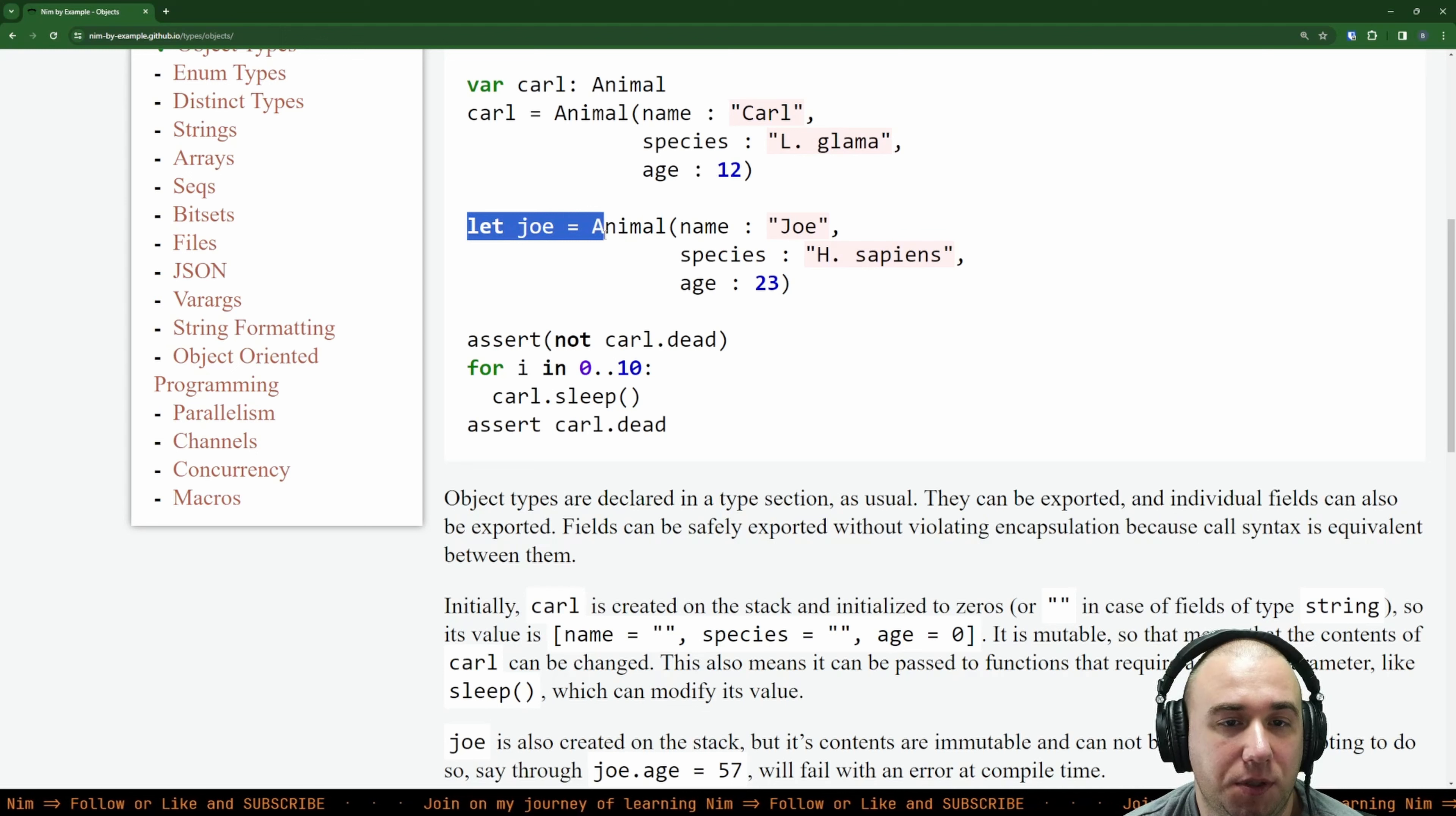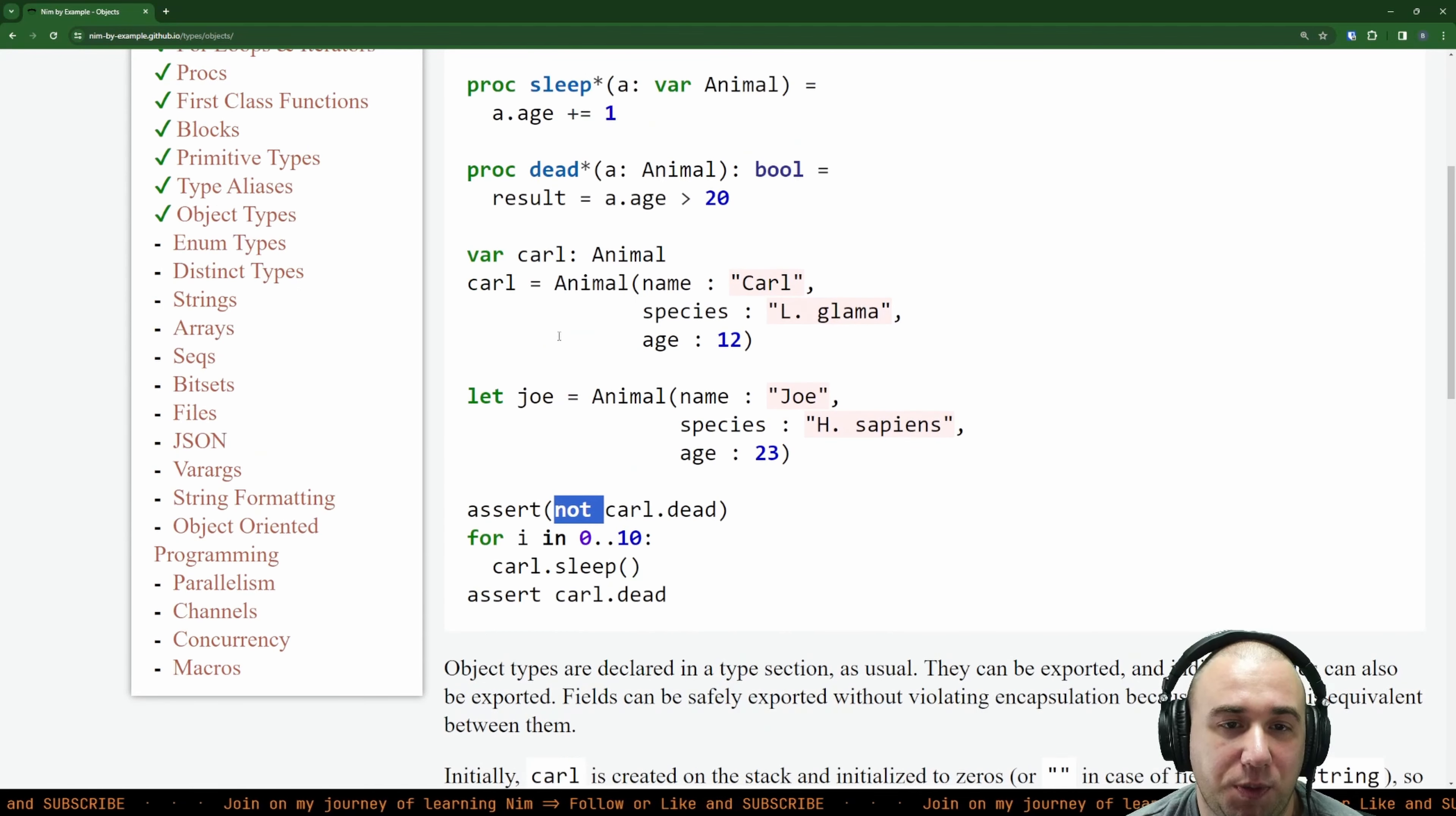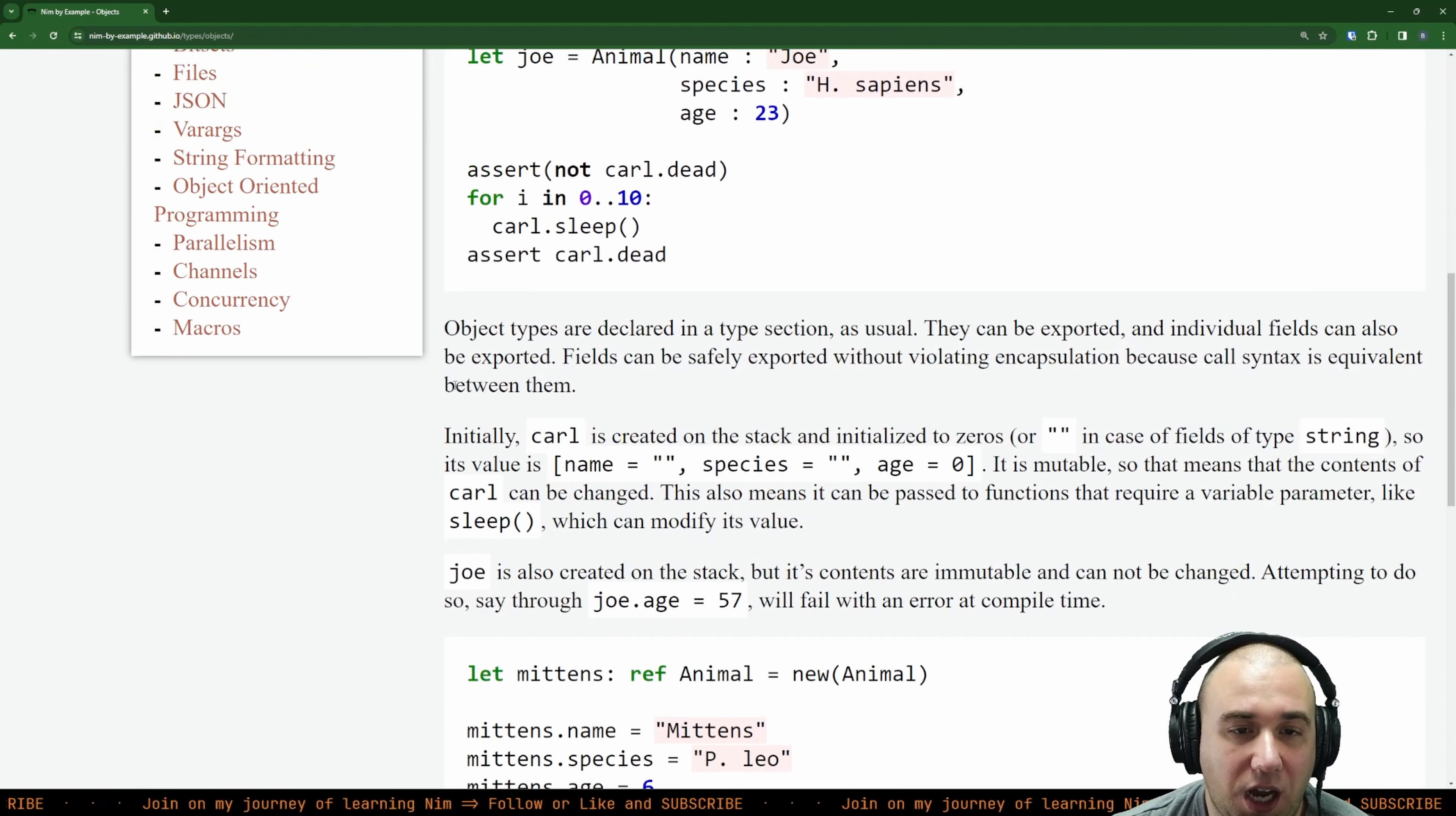Or we can put it in place where the type will be inferred, because we're not specifying it explicitly here. This will be inferred as an animal. He's 23 years old, so we would consider dead. So we can assert that Carl is not dead, which will be true because it's only 12 years old. Then we do for 0 to 10, we ask Carl to sleep, and after that we check that it actually is dead. This example is pretty simple. I like it.